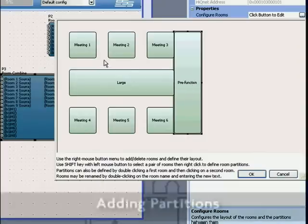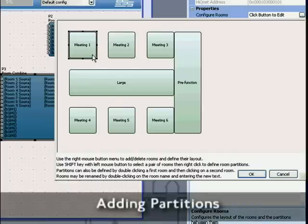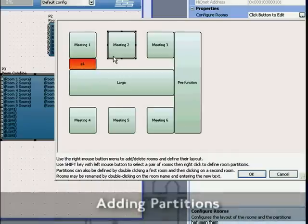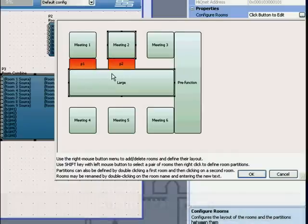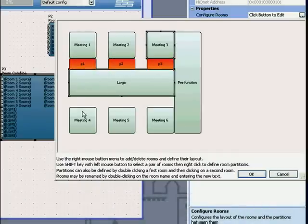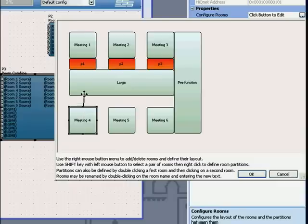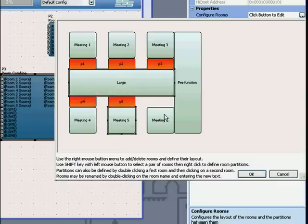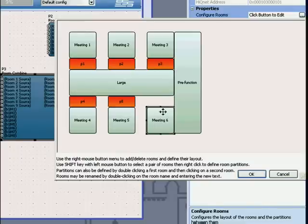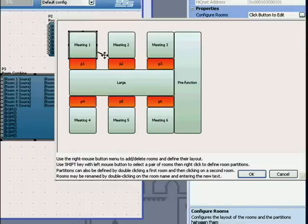To add partitions, simply double-click on a room and single-click on the adjoining room. Repeat this for all adjoining rooms.